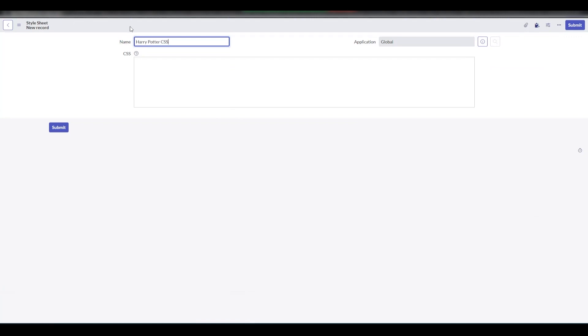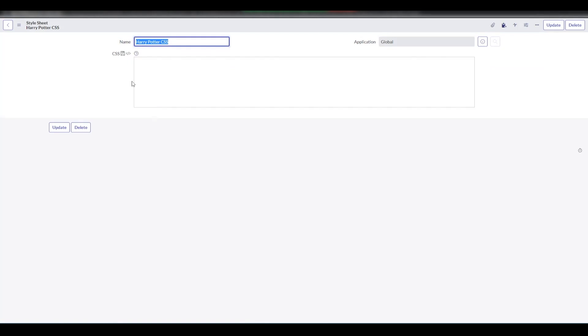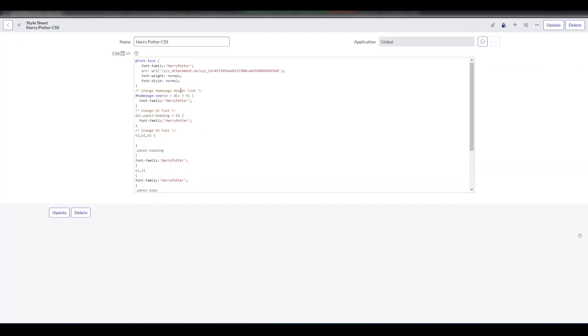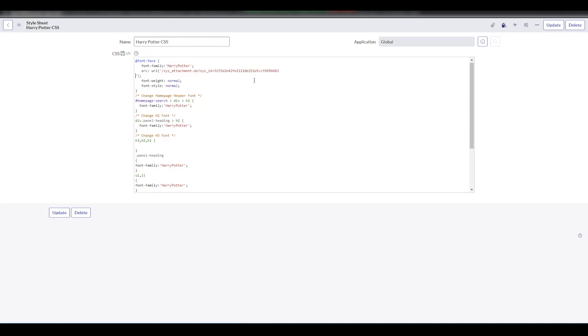Now, all you need to do is adjust the CSS where you want the fonts changed. For the purpose of the demo, we will use a pre-written CSS block which should pretty much update the fonts on the whole portal. You can name the font face whatever you like. But don't forget to update the font face URL with the attachment sys ID that we copied earlier.